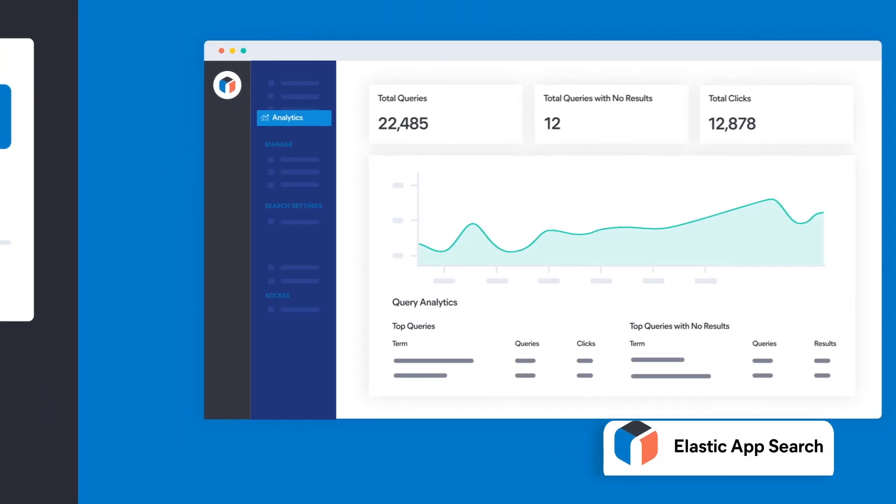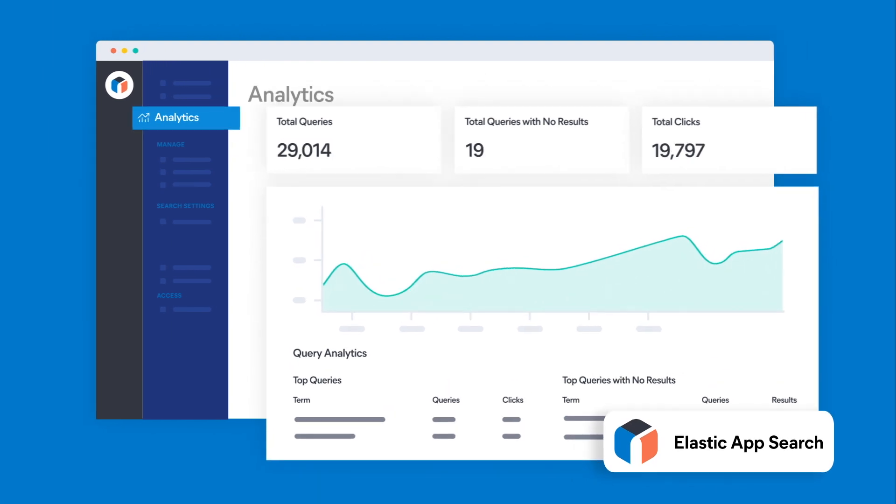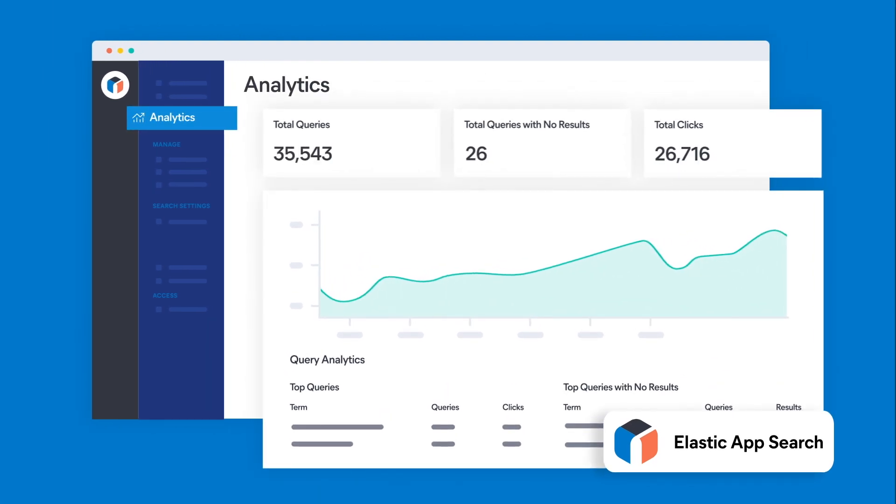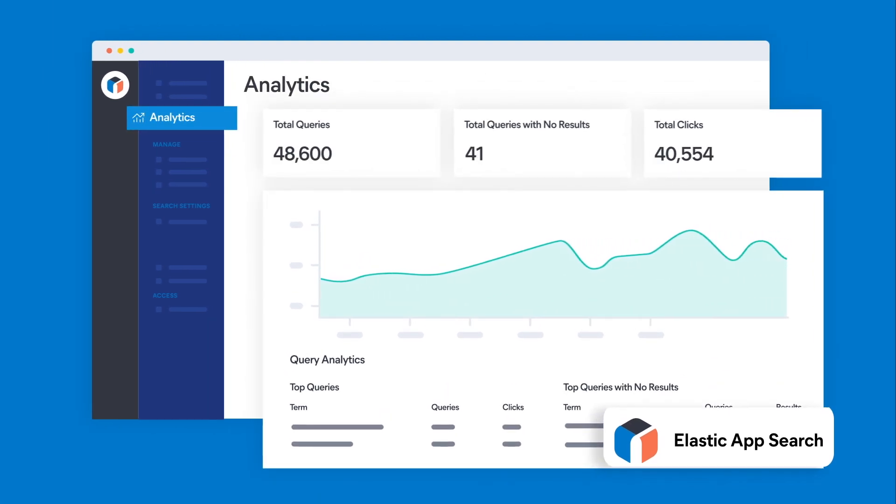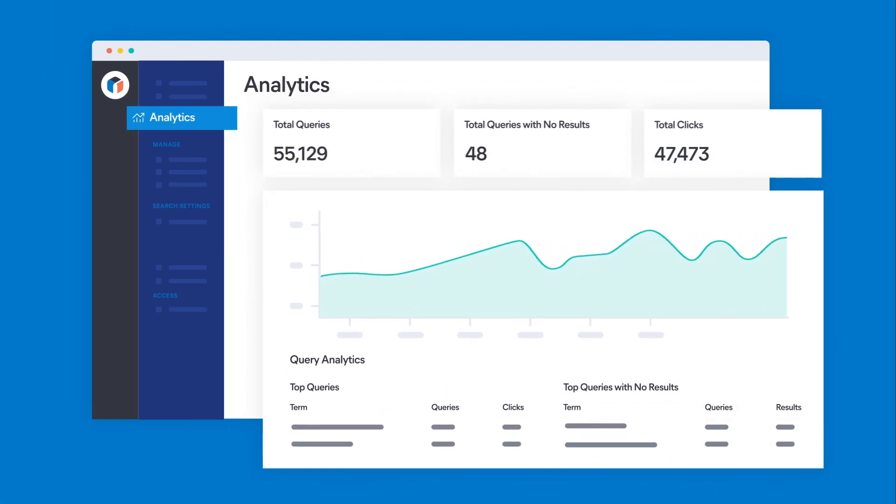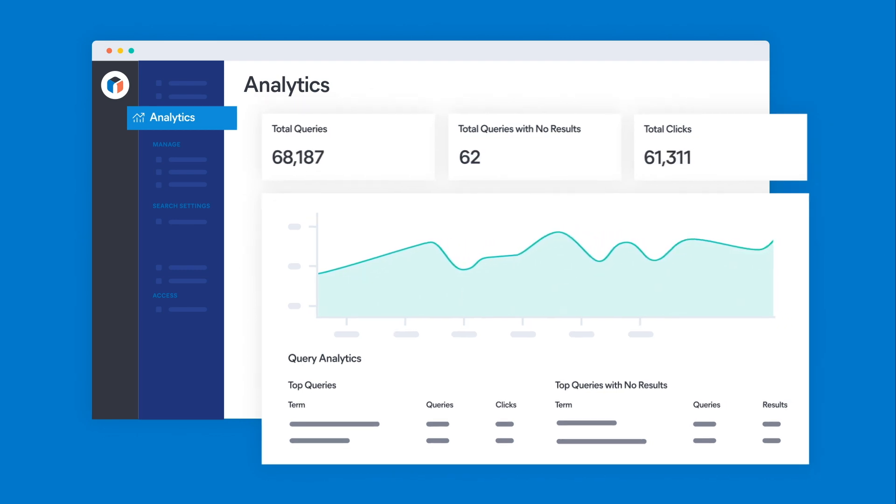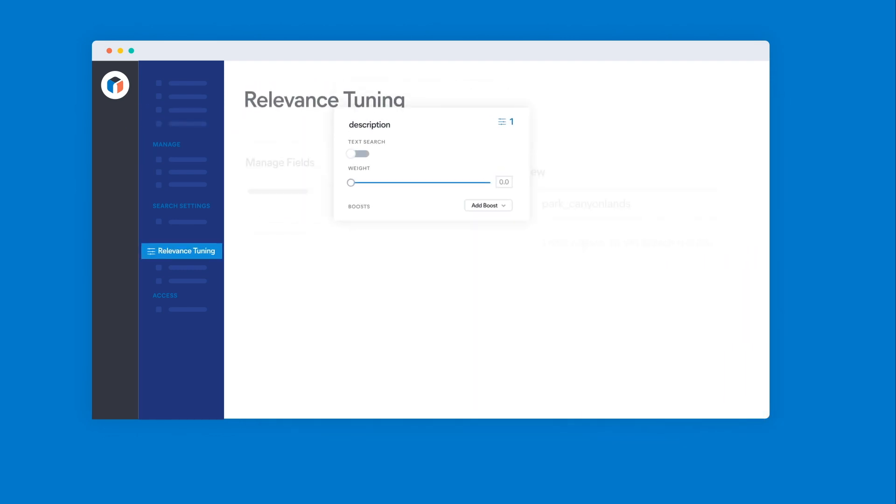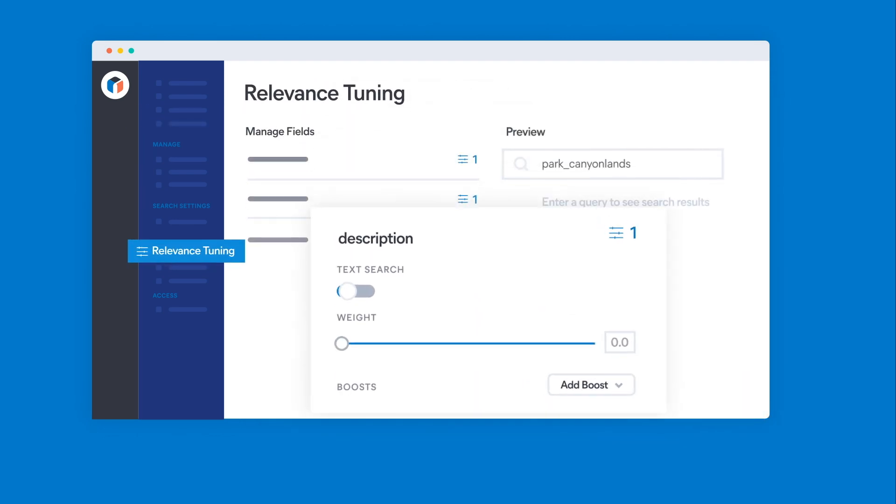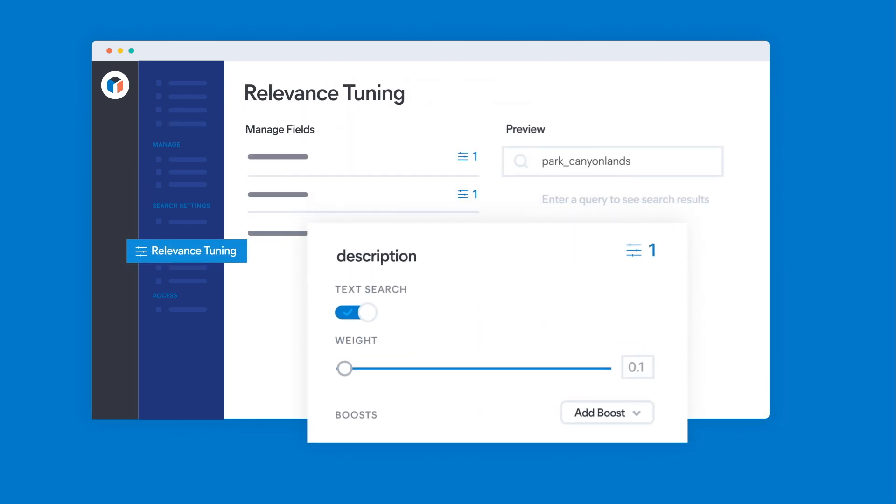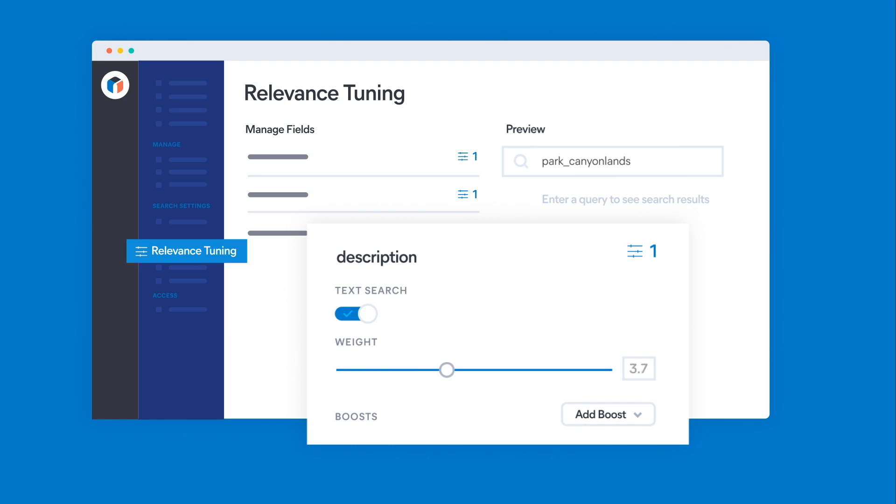Elastic App Search lets you leverage all of the focused power of Elasticsearch, complete with a refined set of APIs and dashboards, intuitive relevance controls, and robust analytics that make creating great search experiences easy.